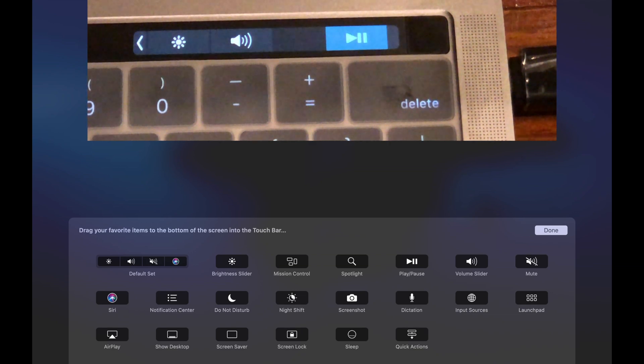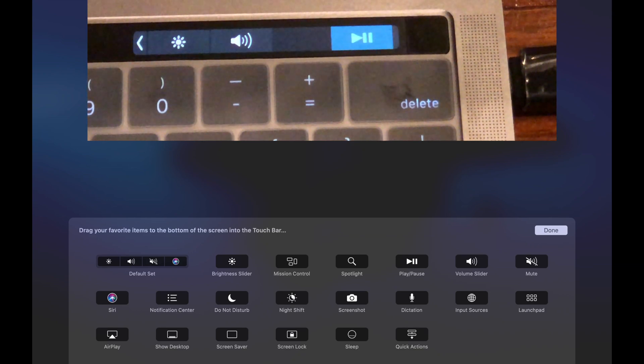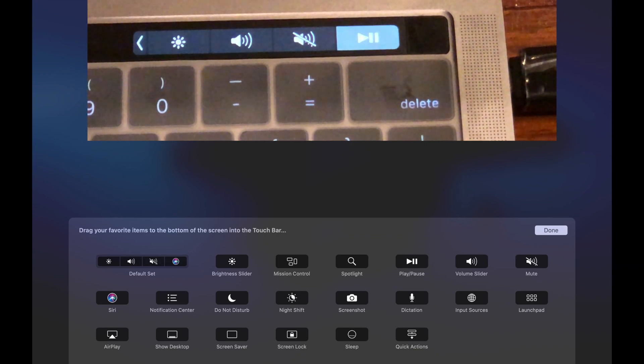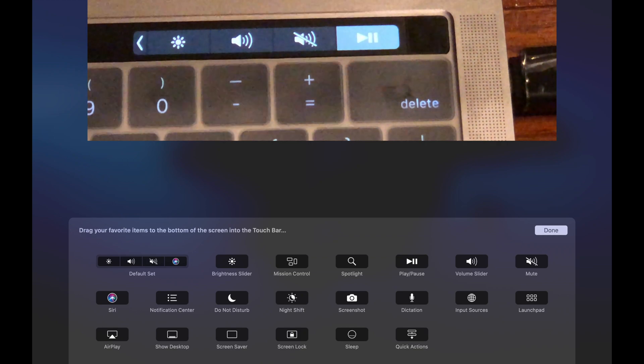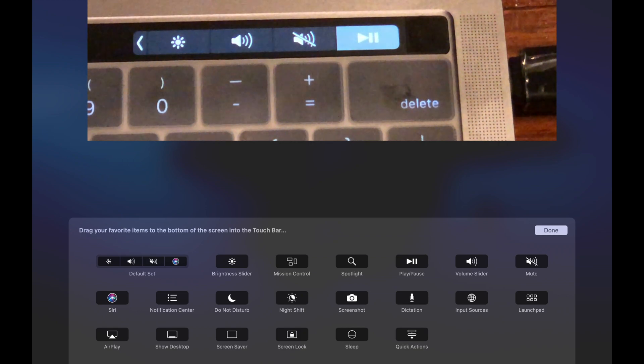You can arrange it in any orientation that you would like. So I'm going to put it just in place of where Siri was, and there you go. You can see now we've added a pause and play button to the control strip.